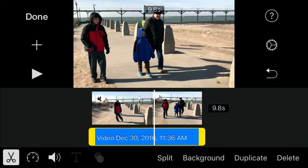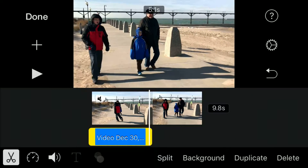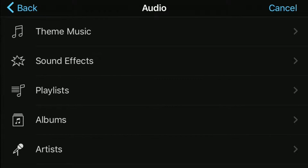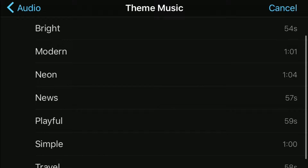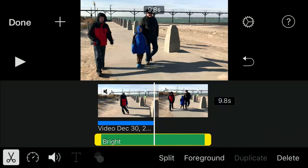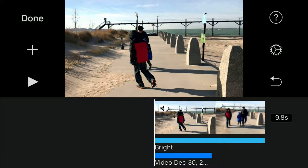Say you wanted to use audio for half your clip and then drag in some music. What you'd want to do is change it to the foreground if you wanted the music to come on halfway through the video. So you highlight the song that you put in, hit foreground, and it brings it up.